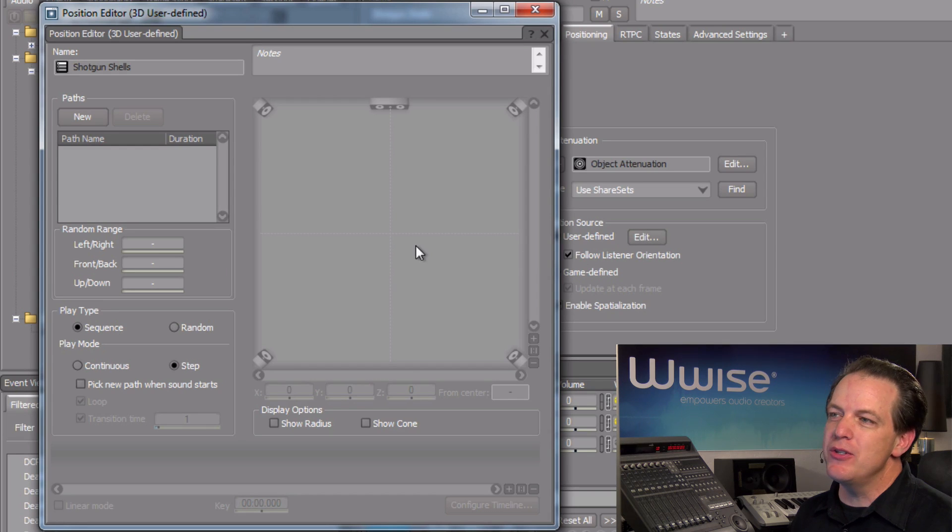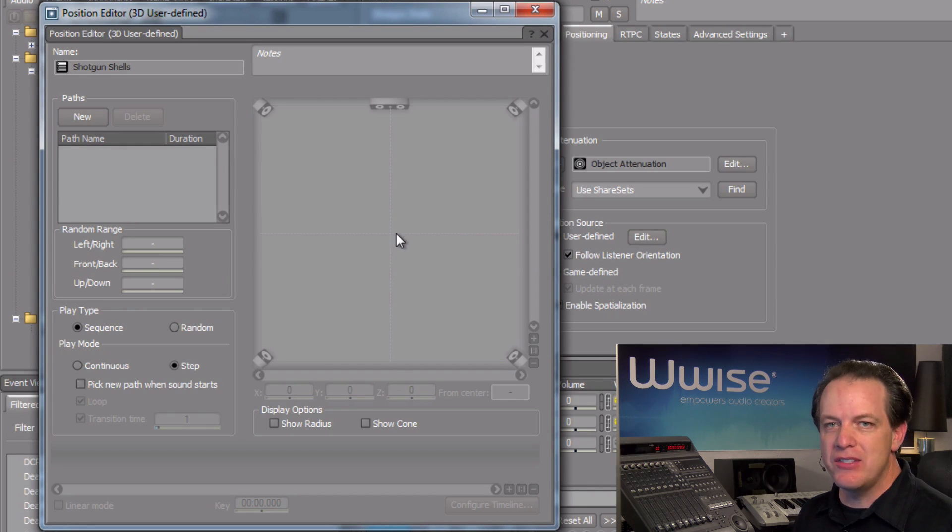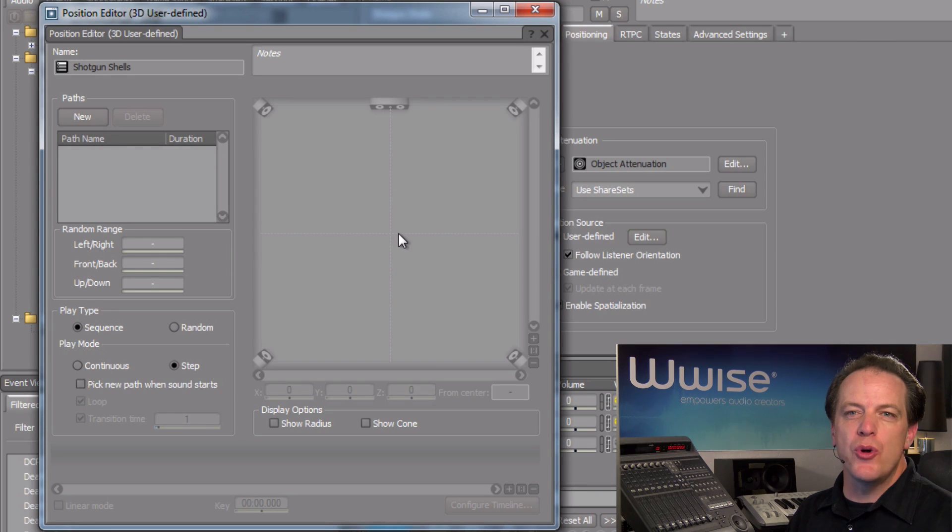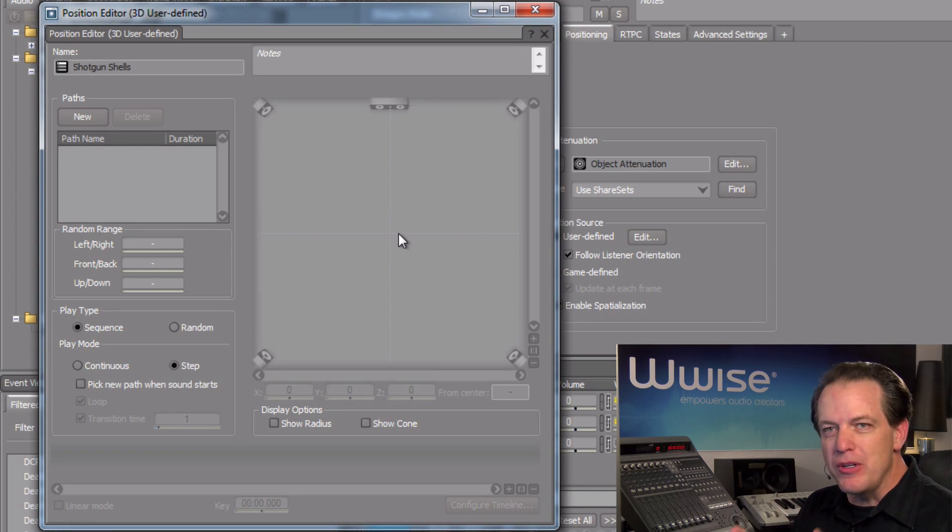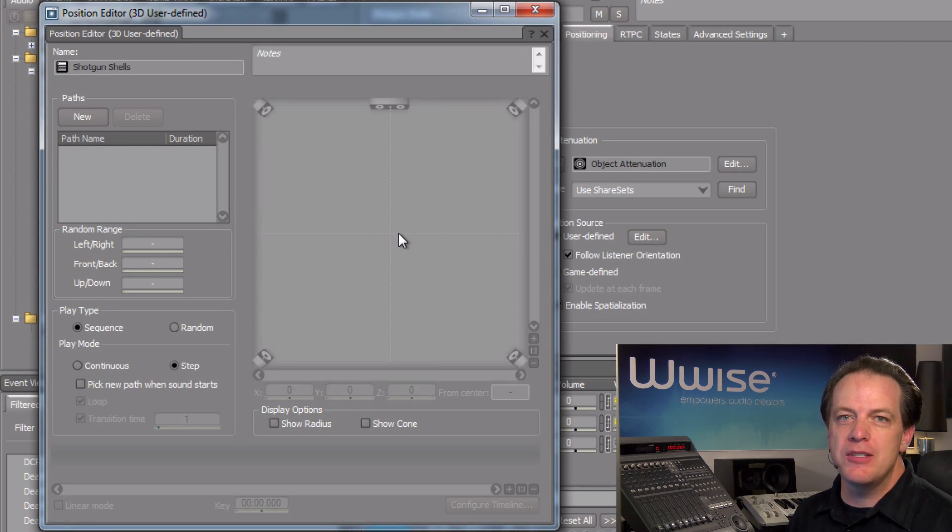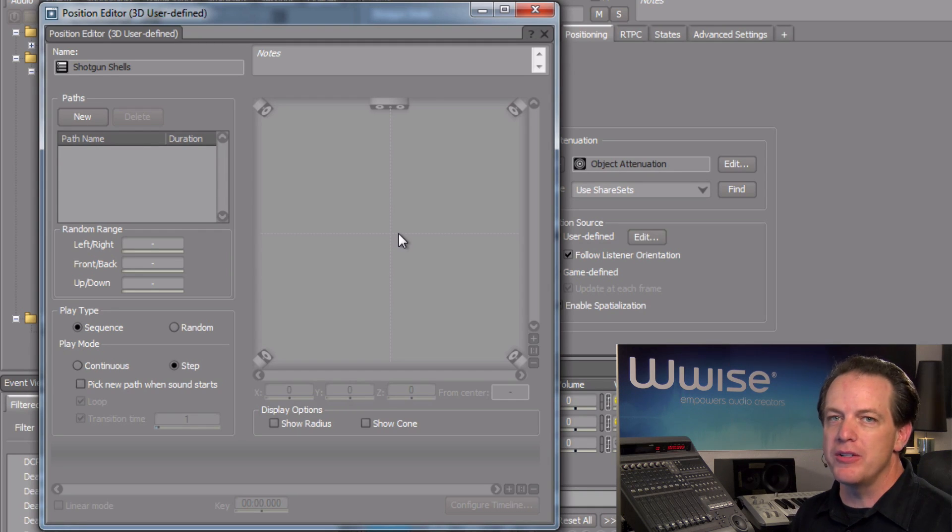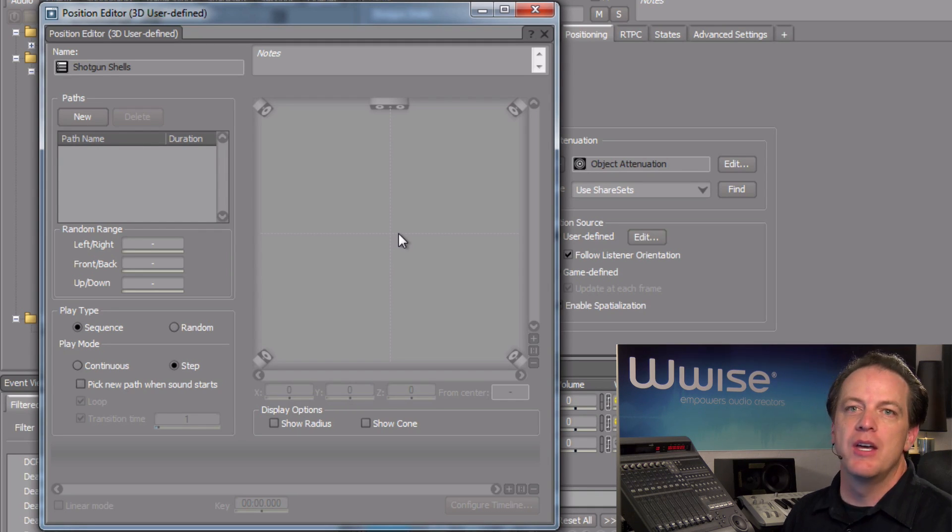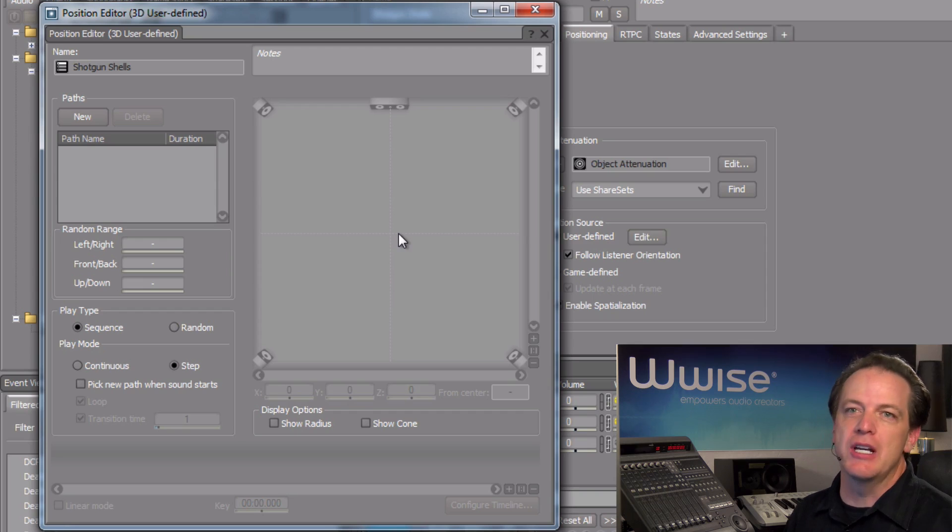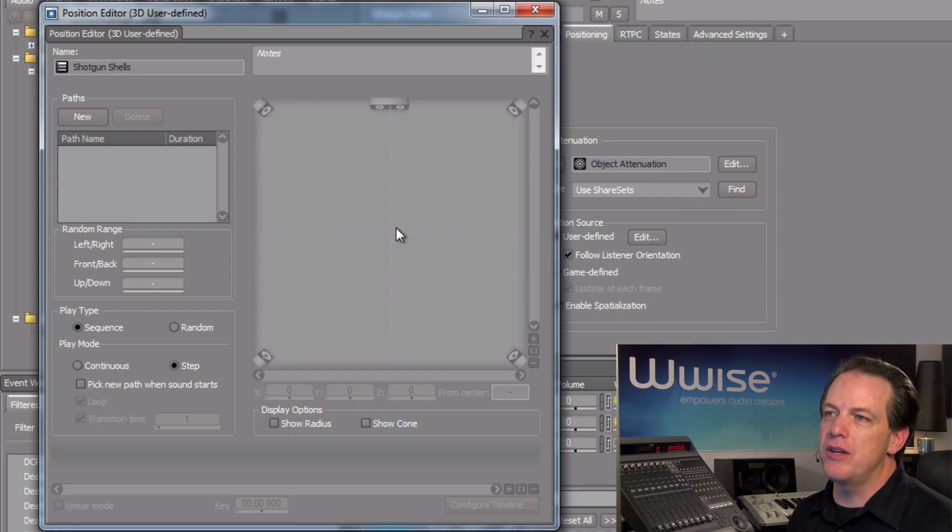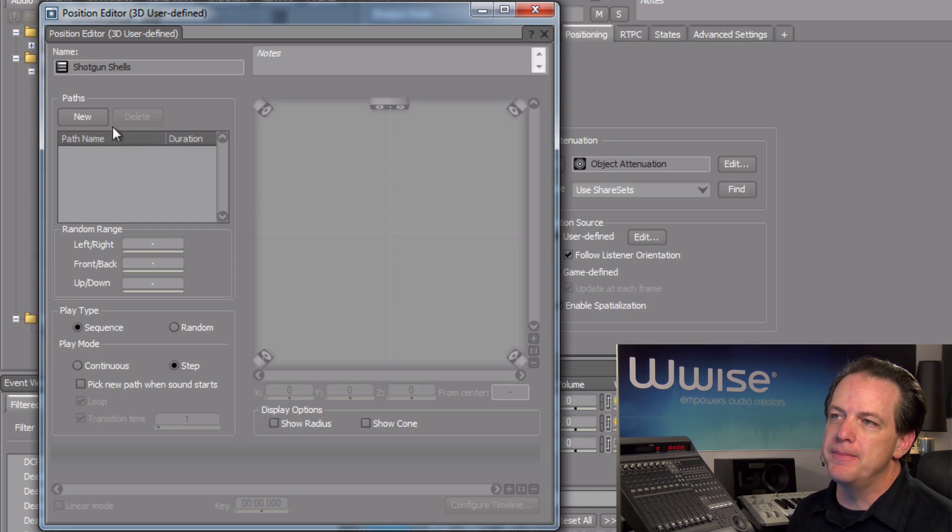With the listener position being represented at its center. What we don't see is any form of control to position a sound in the sound field. This is because positional information is connected to something called a path, which is a user-defined trajectory for a sound object to follow. In the paths area, click the new button.